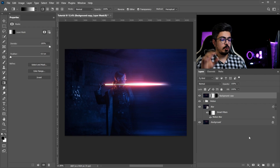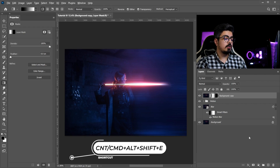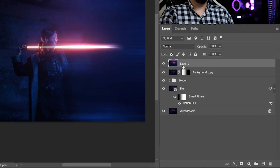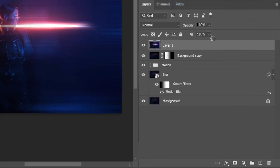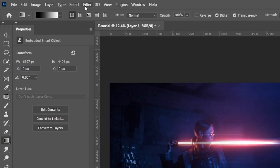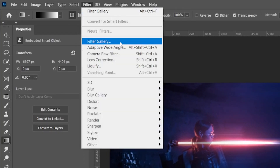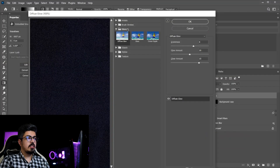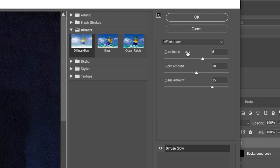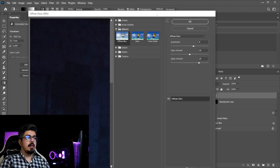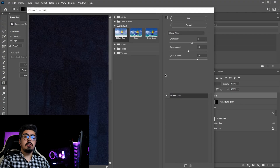Now let's merge all layers into a new one safely by pressing Ctrl or Command + Alt + Shift + E. Right-click and convert it to a smart object. Go to Filter > Filter Gallery, open the Distort folder, choose Diffuse Glow, and set Graininess to 6, Glow Amount to 10, and Clear Amount to 15.